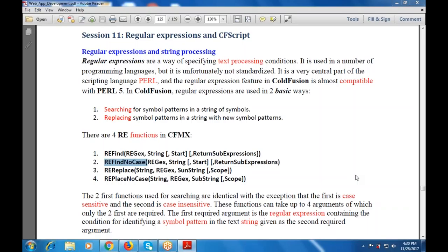There are four RE functions in CFMX: REFind, REFind with struct returns of expressions, REFind no case, REReplace, and REReplace no case. So there are four RE functions used in CFMX.